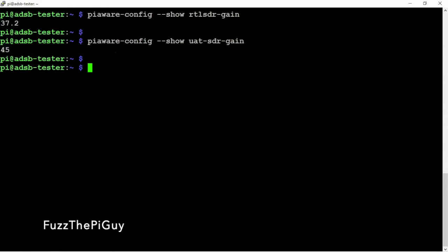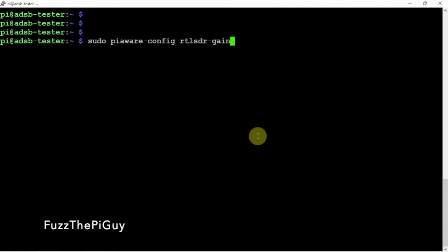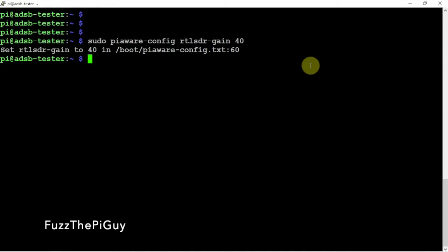Now, if you want to change this gain to a different setting, we can type in the following, and this is for Dump1090. We can just change it, say, to 40. Alright, it's set.